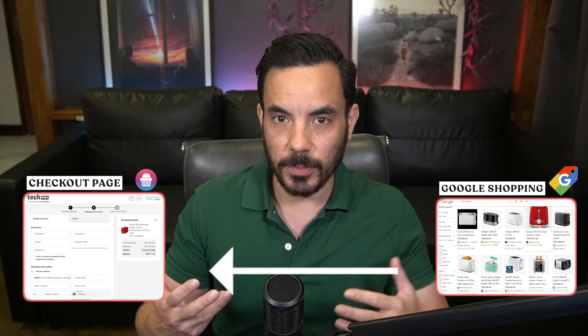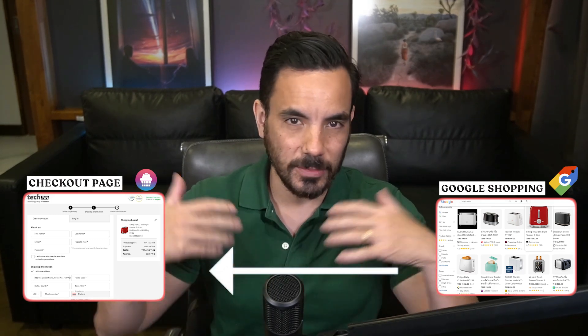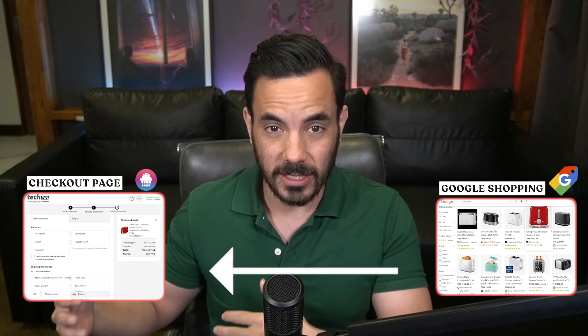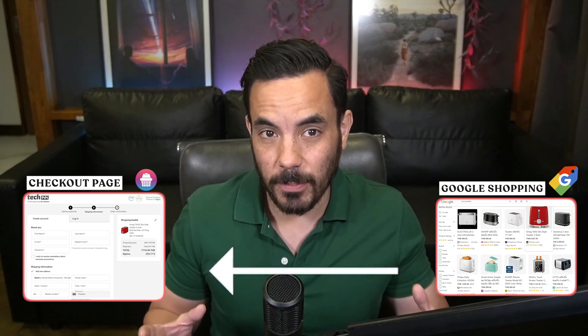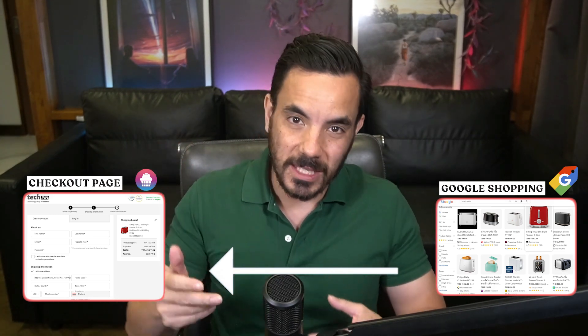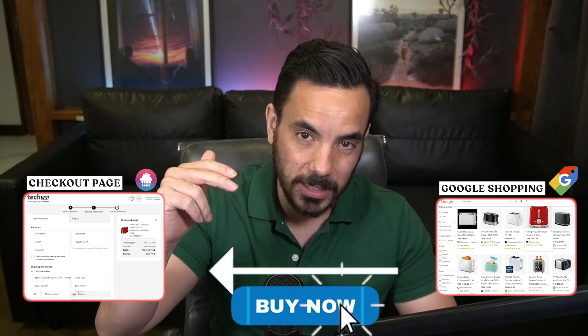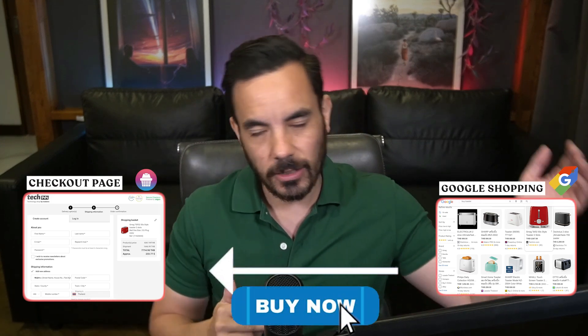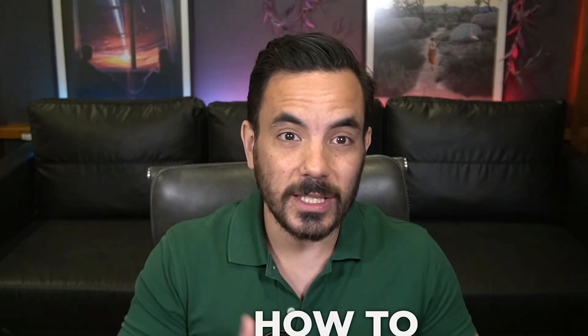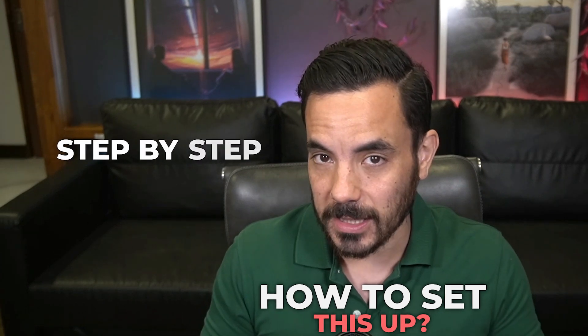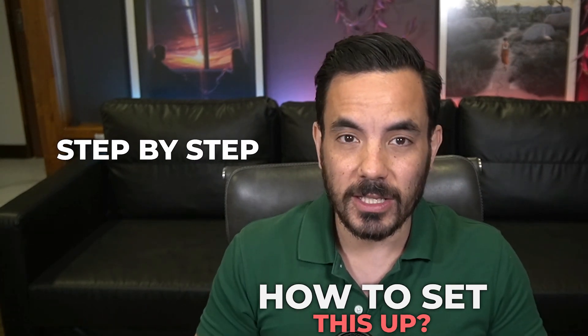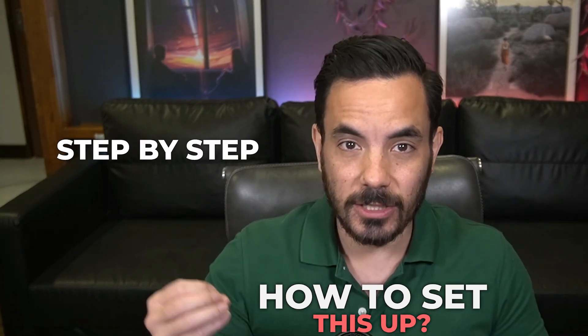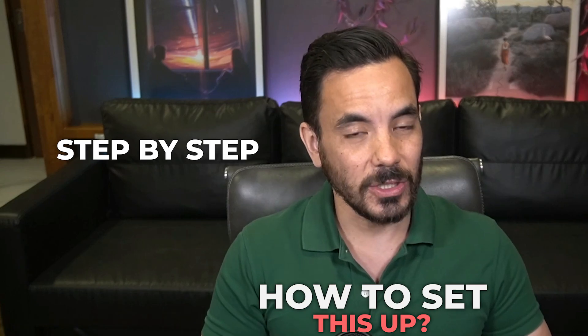So no more forcing shoppers to click through your product page, make selections and do all that stuff first. Now, if someone's ready to buy, this lets them do it immediately. They can literally click the buy now button on the ad, go straight to your checkout. So in this video, I'm going to show you exactly how to set this up step-by-step so that you can benefit from a nice conversion rate boost by sending traffic straight from Google Shopping to your checkout.